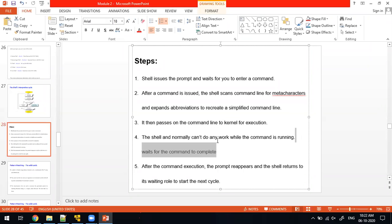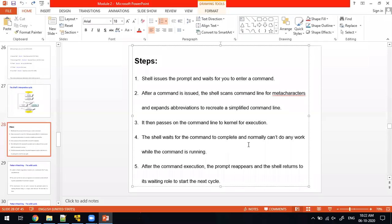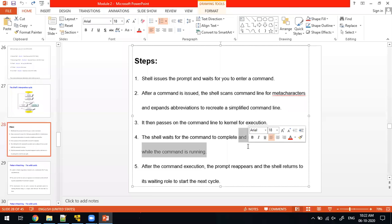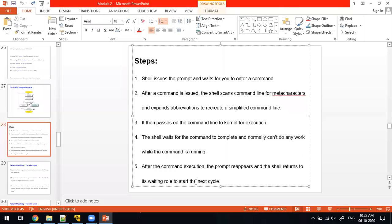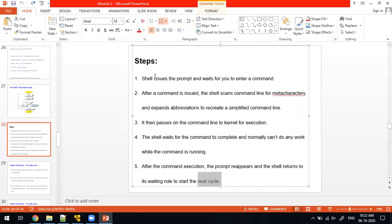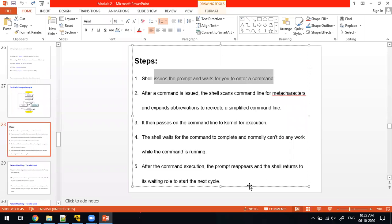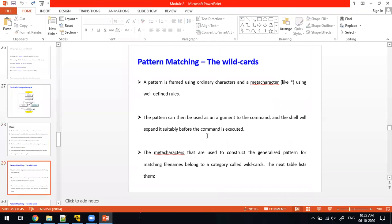The shell is in the waiting state, meaning it is not ready to receive any other keyboard input or any other command input. Once the kernel returns the output, it is going to show that output on the screen, then it changes its state from waiting state to start the next cycle — it issues the prompt and waits for the user to enter the command. This is the Shell Cycle we discussed in the previous class.